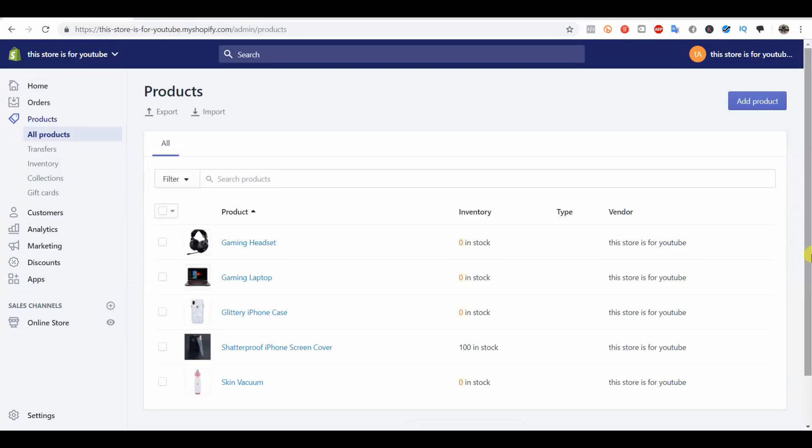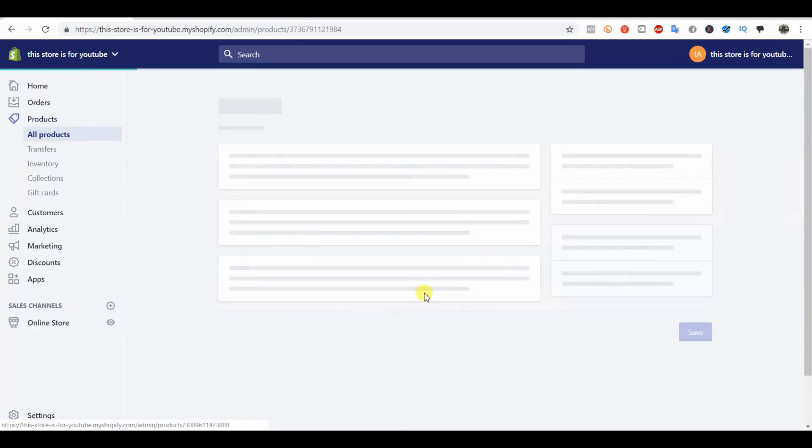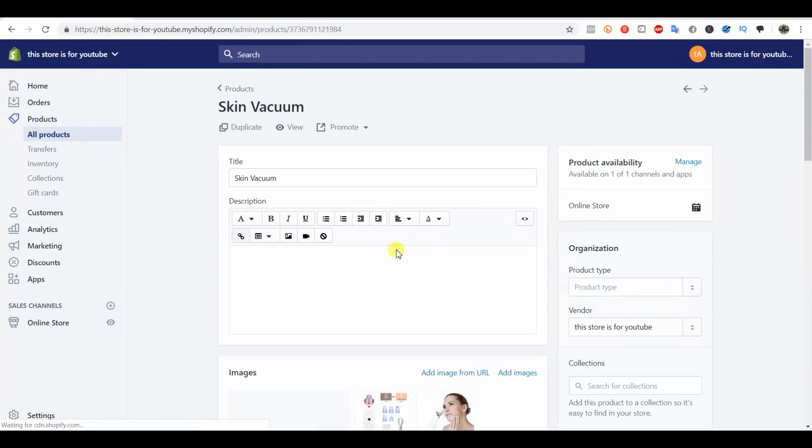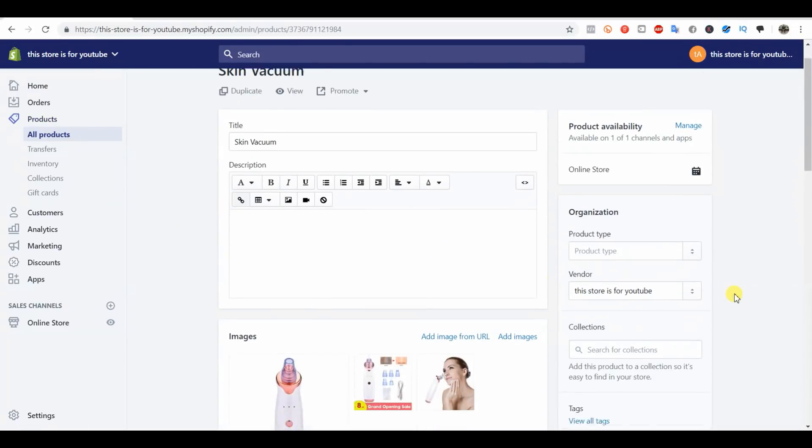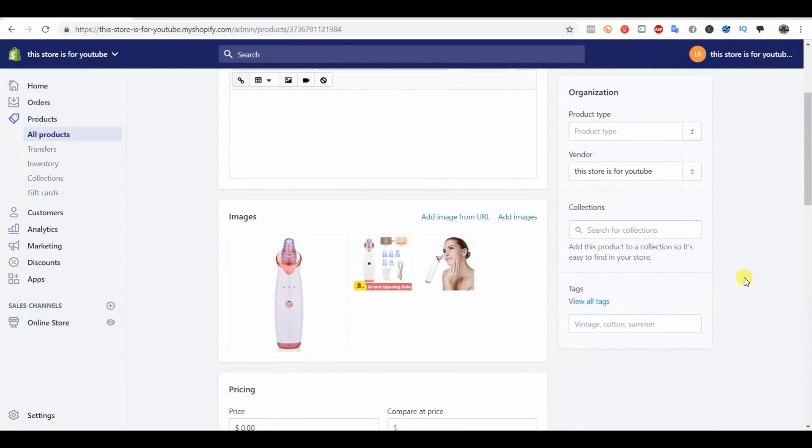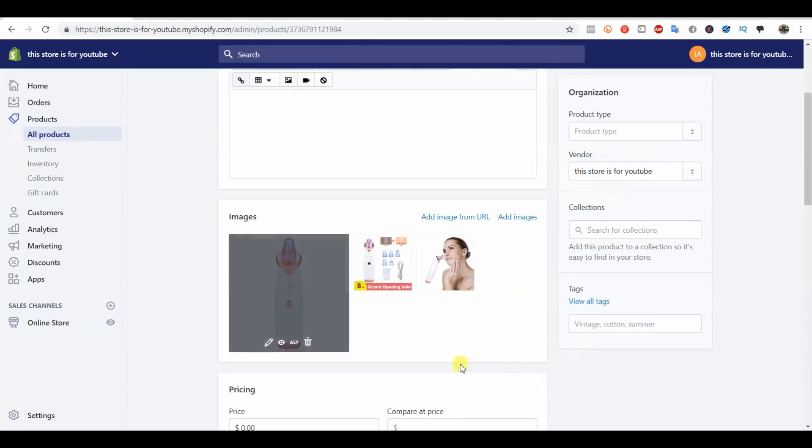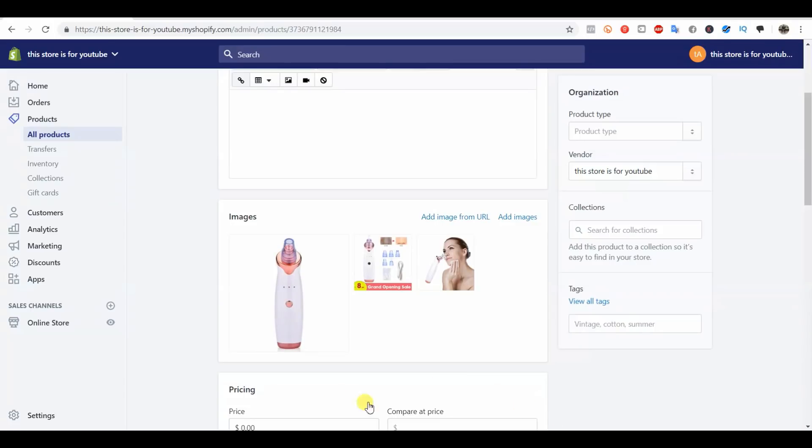We're going to take a look at how to do all three of these right now. I'm going to open up this skin vacuum product here. The first thing I'll show you is how to actually edit the image itself.